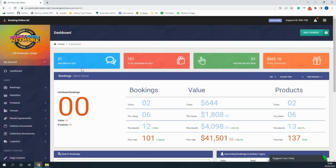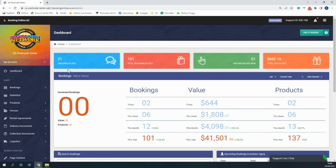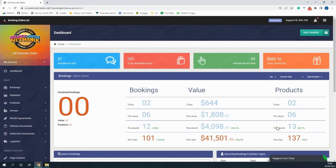When you log into your BCN admin page you'll come to the dashboard where you're able to keep track of your company's basic stats such as the number of bookings made, the amount of money gained, and the number of products rented for the day, week, month, and year.